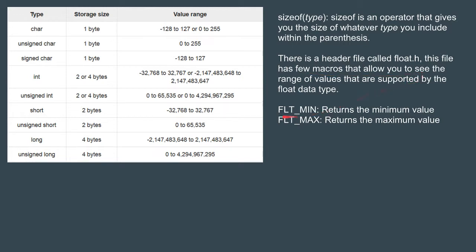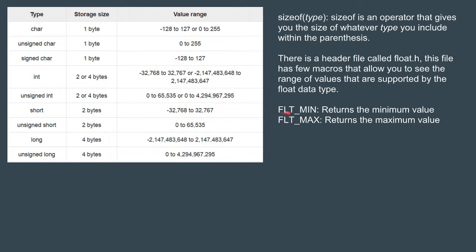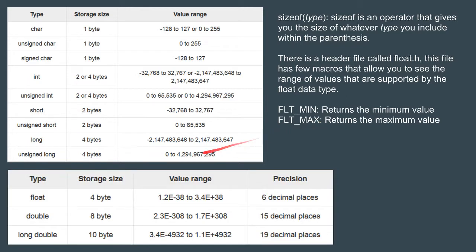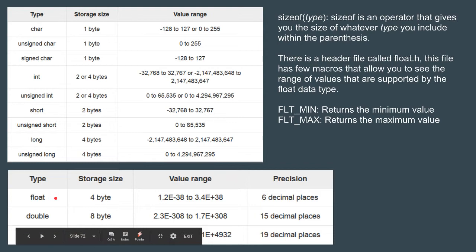There is a header file named float.h and this header file contains few macros or few classifiers which can return the minimum and maximum value of that particular data type. For example, FLT_MIN and FLT_MAX, both of them are a part of this float.h. These are macros. FLT_MIN returns the minimum float value and FLT_MAX returns the maximum float value that is possible.